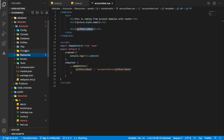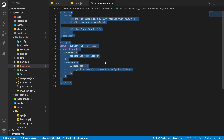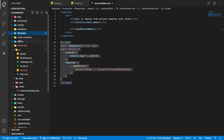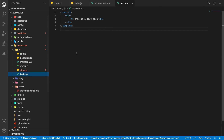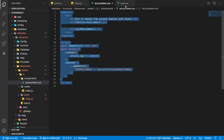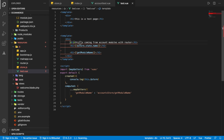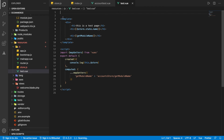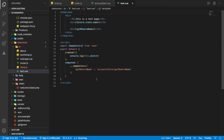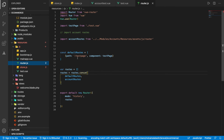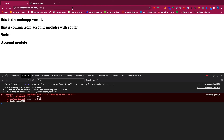Let's verify this works outside the accounts module as well. We take this component code and use it in the main project outside of the module — in a test route. Navigating to that test page, we can see the name and the account module value, confirming the store works correctly and is accessible from anywhere in the project.